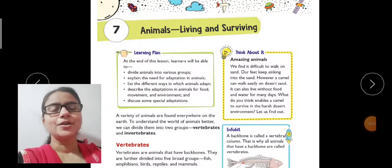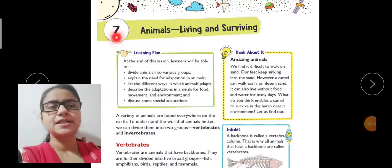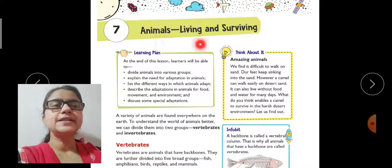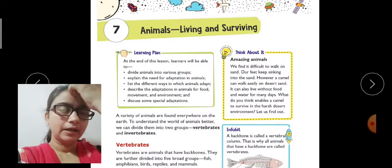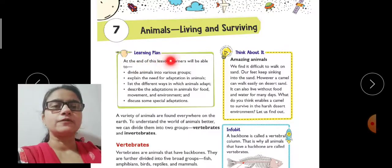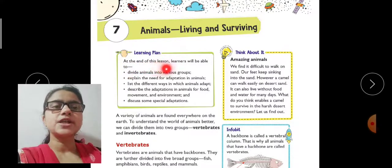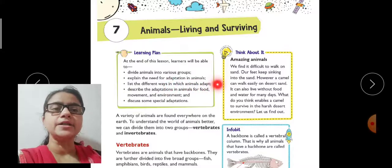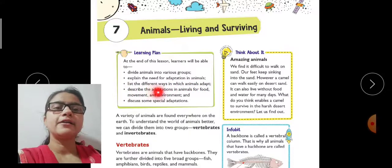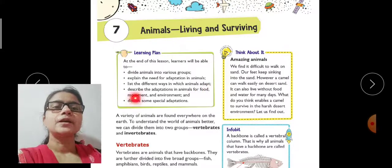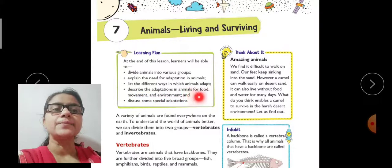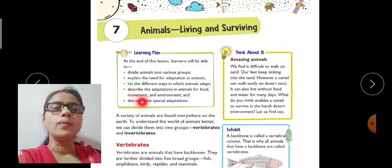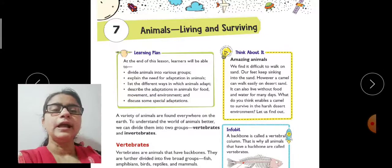Hello Class 4th. Today we will start Chapter 7: Animals Living and Surviving. The learning plans of this chapter are: at the end of this chapter, learners will be able to divide animals into various groups, explain the need for adaptation in animals, list the different ways animals adapt, describe the adaptation in animals related to food, movement and environment, and discuss some special adaptations.